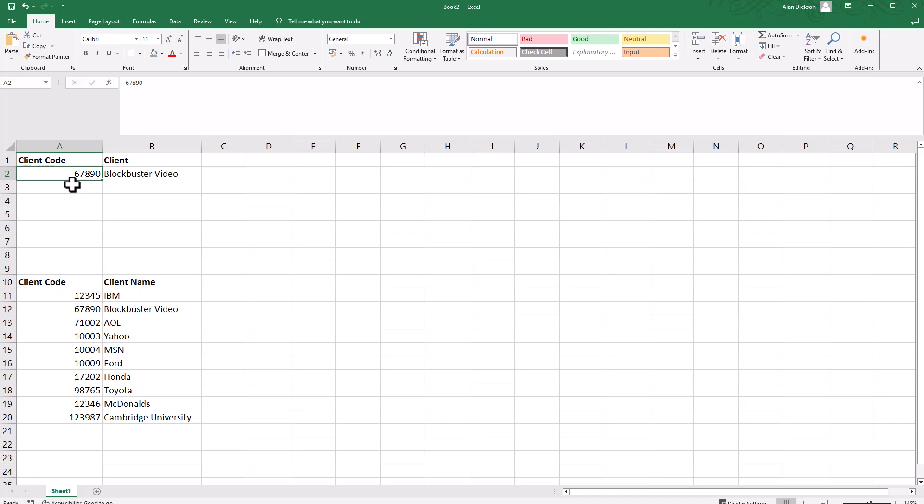It'll take you a long time to search for that information, whereas it'd be a lot quicker and easier just to type it in and be confident it's going to bring through the exact answer. I've done this in a very simple form with only a few rows of data, but this could have tens of thousands of rows.